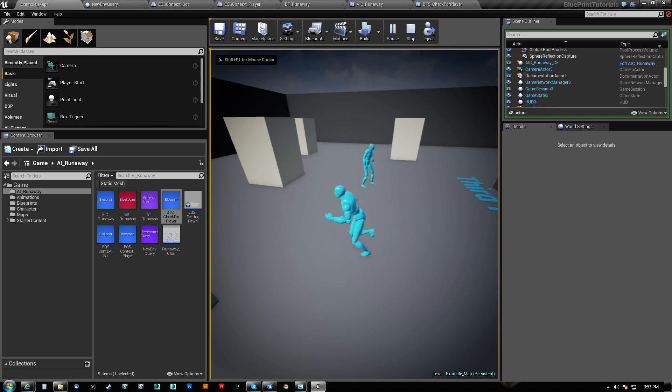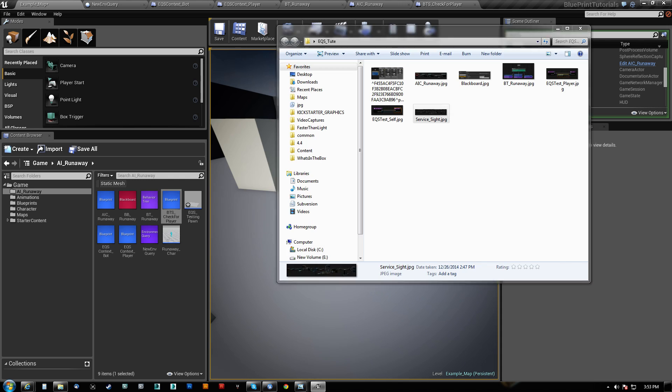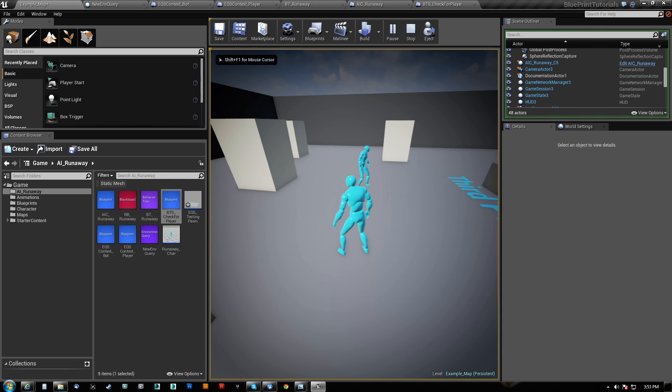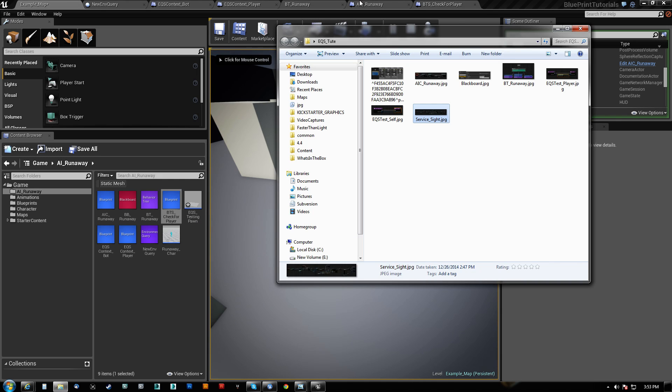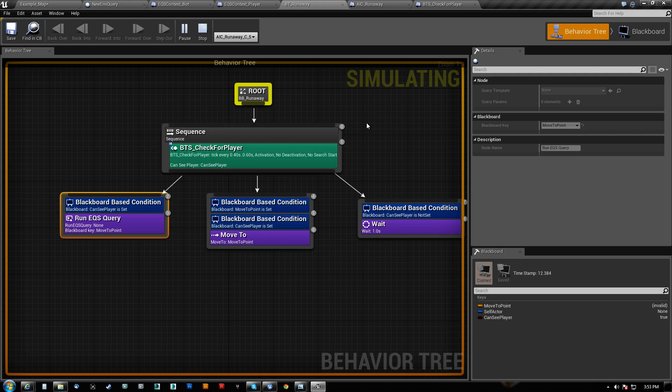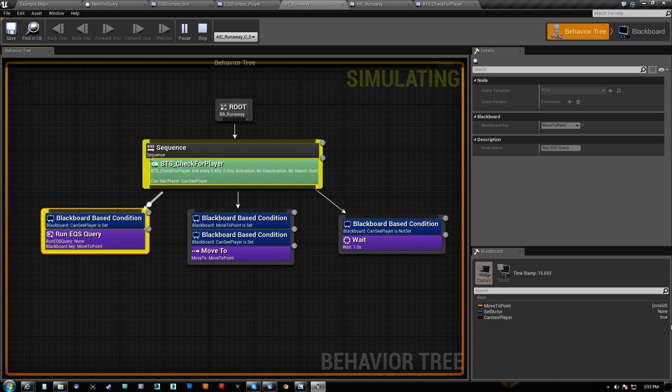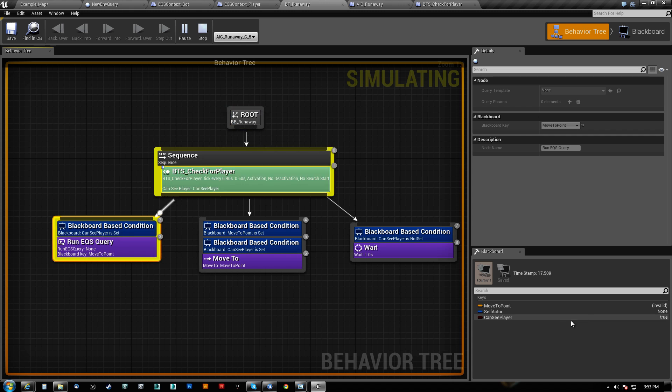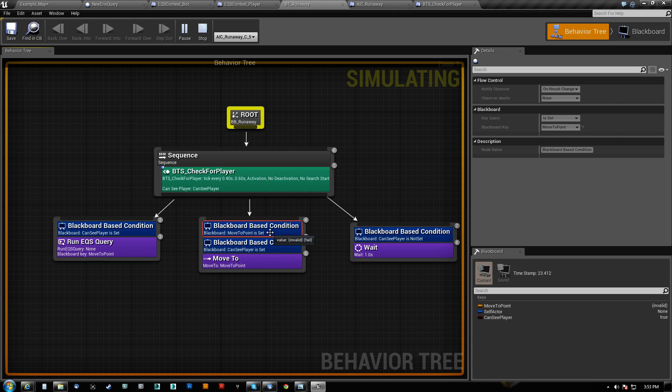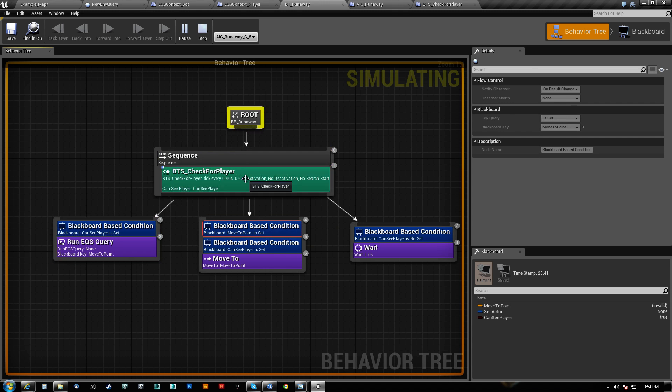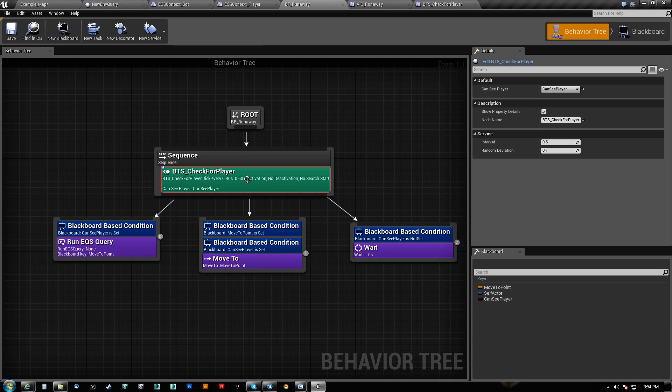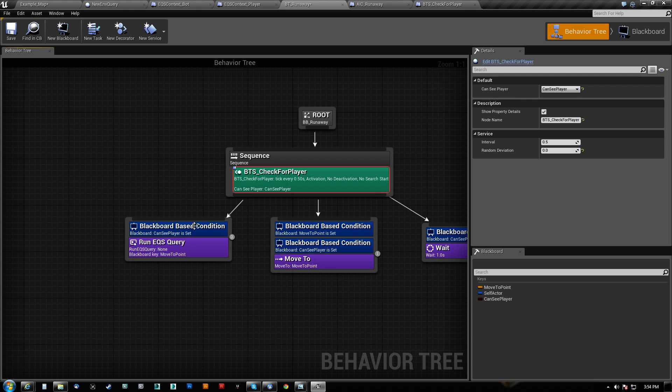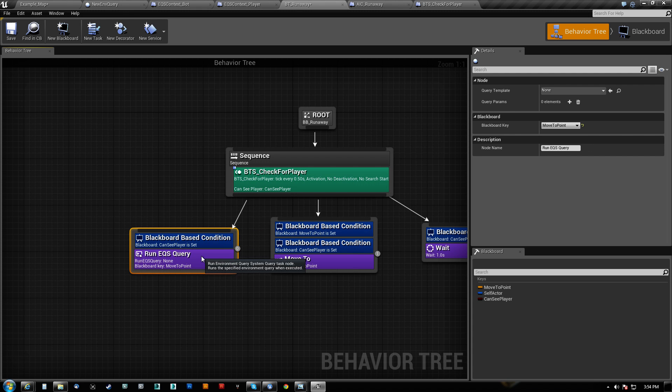So we'll see CanSee player. CanSee player is set. Blackboard key will actually be moved to point. That was wrong. Still can't see us yet, but let's go ahead and look at it. So CanSee player is true.